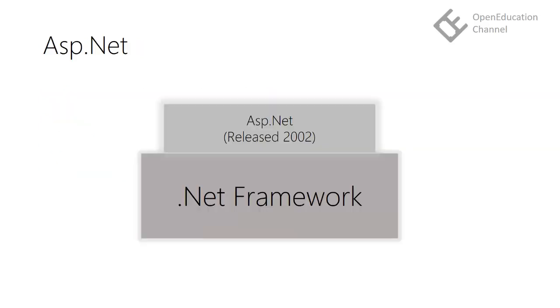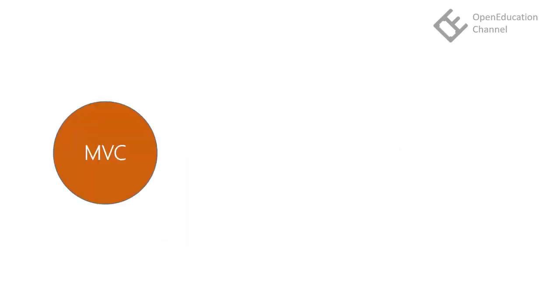ASP.NET was first released in the year 2002 and it was built on top of .NET framework. It used web forms in which HTML code and programming logic were separate in a code-behind file. But with growing web technologies, a new design pattern was in more demand in web development. That is MVC.